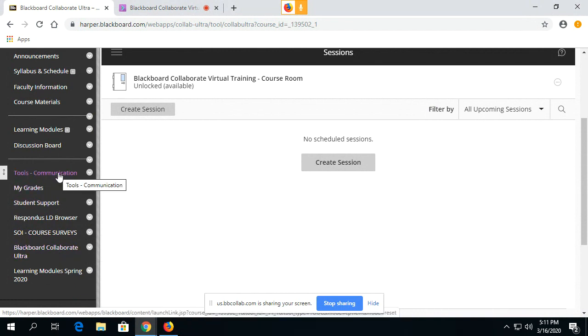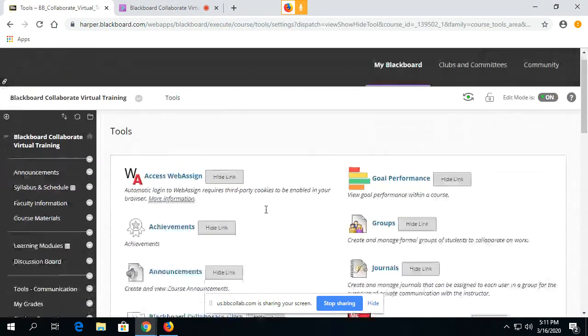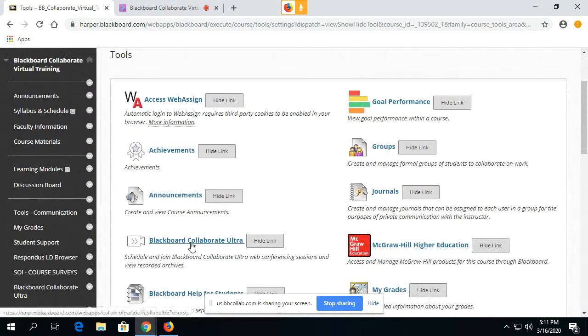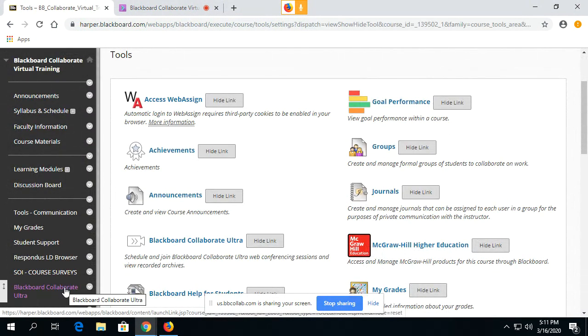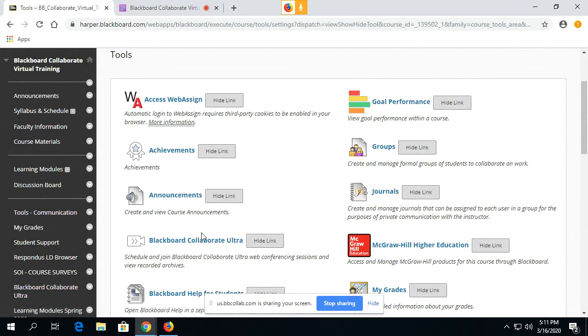Or they have to click on Tools Communication and click on the Blackboard Collaborate link here. If it's not in the menu you will find it under Tools Communication and then click here.